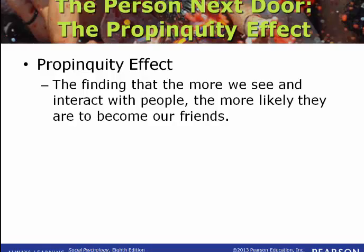Today we are going to start off the fourth section of the class by talking about love and attraction. We talk about close relationships in social psychology because social psychology is all about how we are influenced by other people and how we influence other people. There may be no relationships more influential than those close romantic relationships.